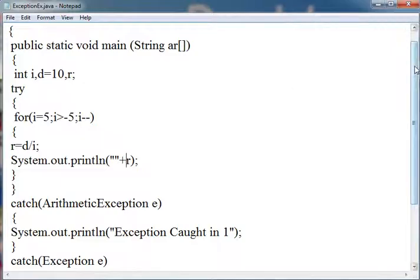After the try block you have to write the catch block which will catch the exception.